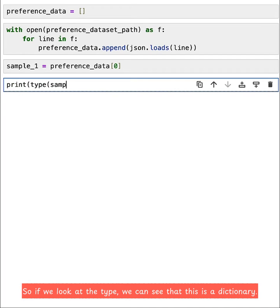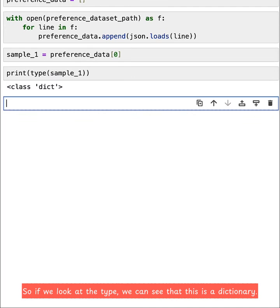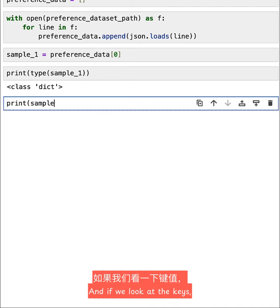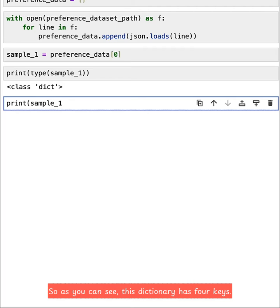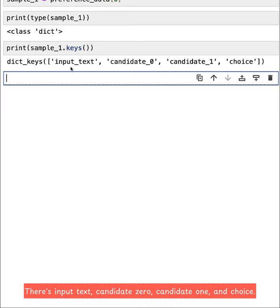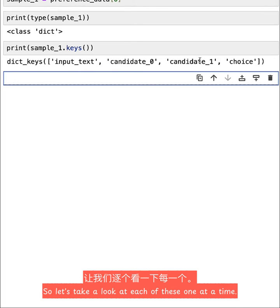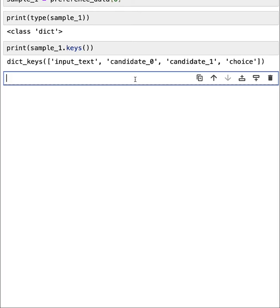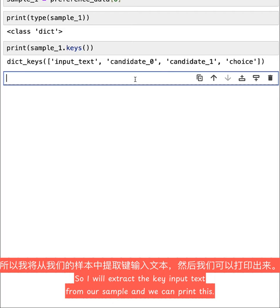So I'm going to define sample_1, and that will be the first element in this preference_data list. So if we look at the type, we can see that this is a dictionary. And if we look at the keys, you can see this dictionary has four keys: input_text, candidate_0, candidate_1, and choice. So let's take a look at each of these one at a time.